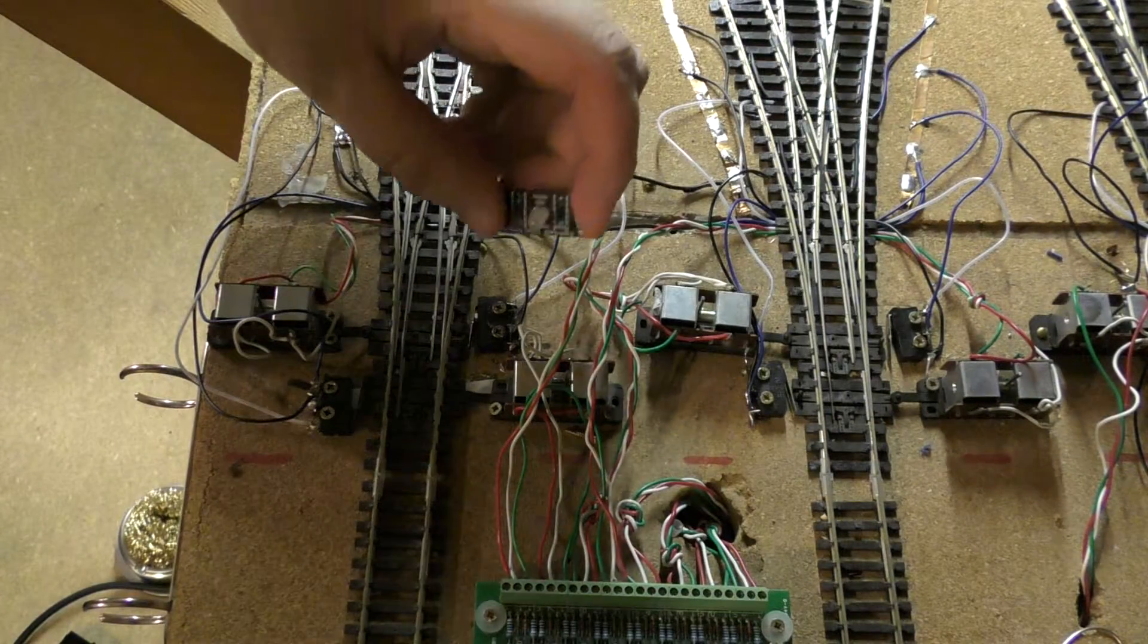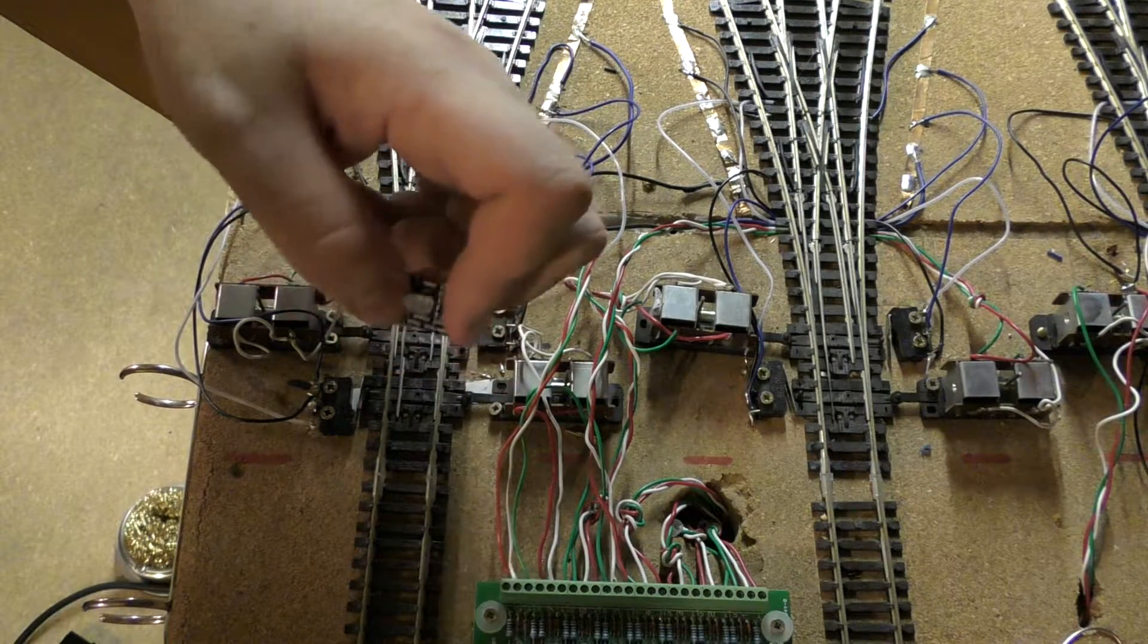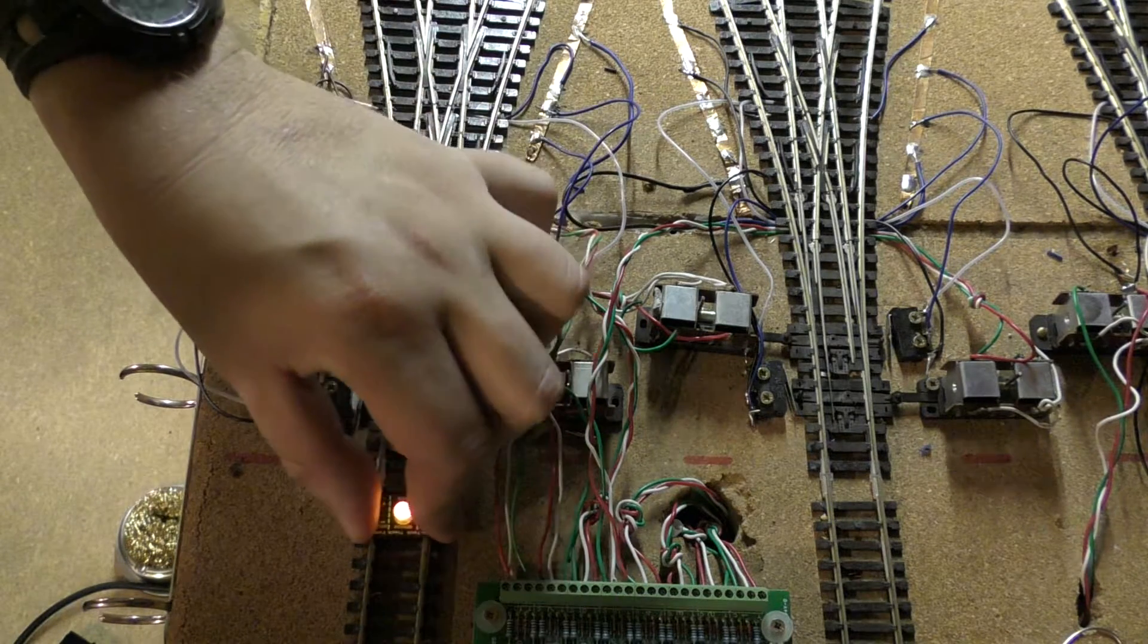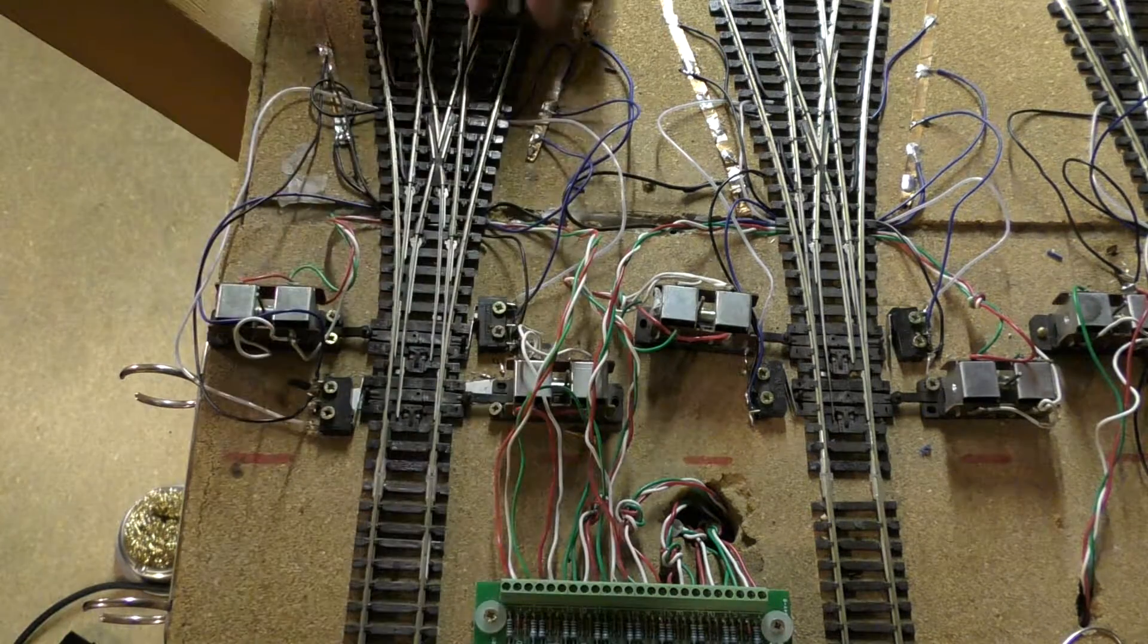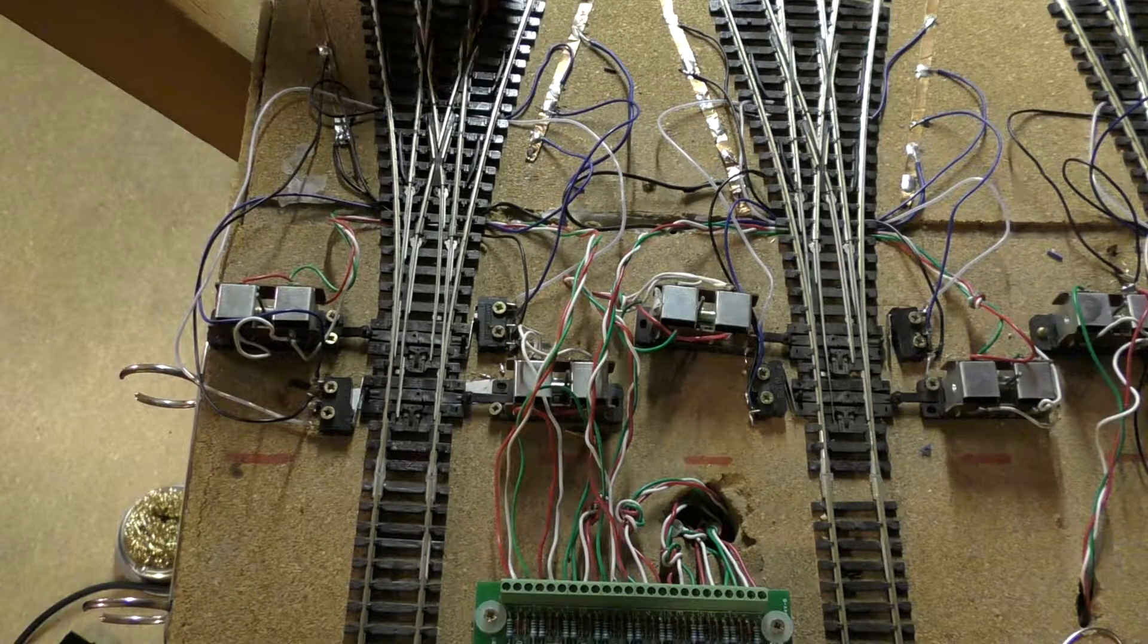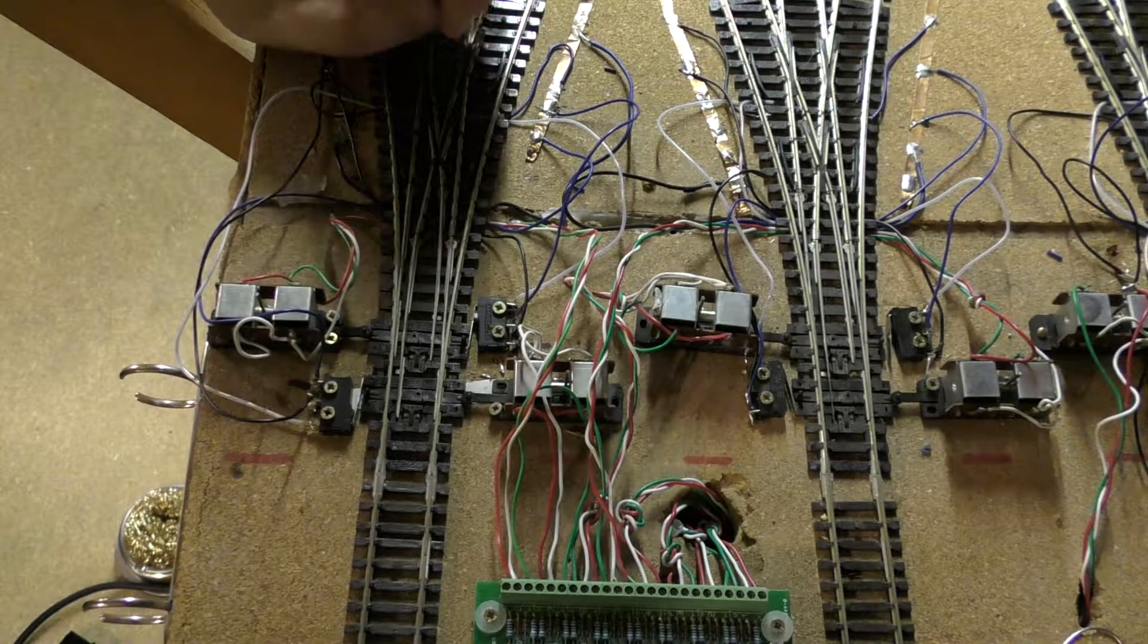And this is one of the best little tools I have as it lights up when they're powered to the track. So to check that I'm doing everything correctly, it's a brilliant little tool.